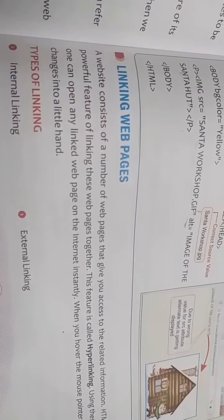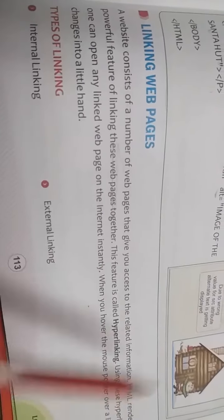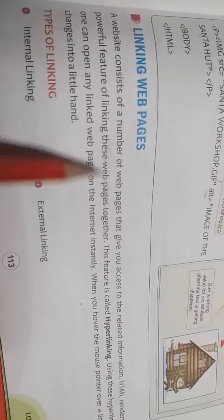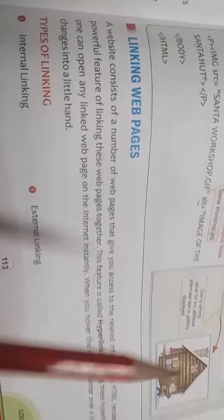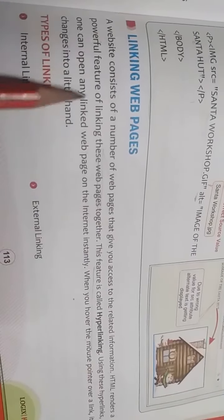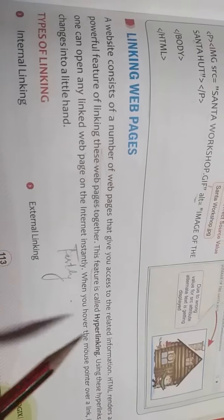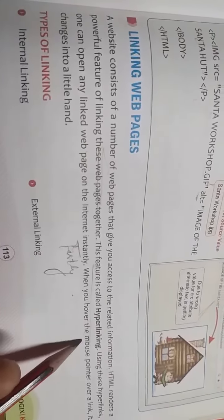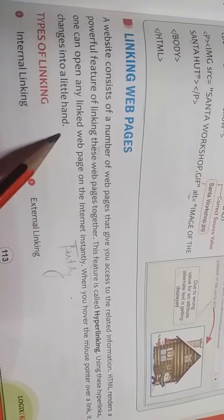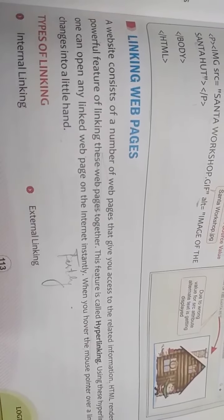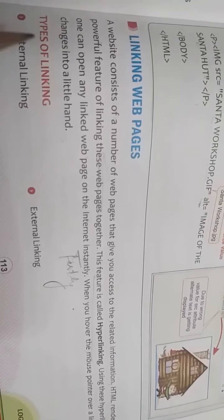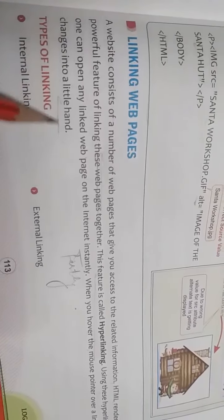Next is linking web pages. How to link web pages? How to link one or two web pages together. A website consists of a number of web pages. We know very well in website so many web pages are there that give you access to related information. HTML renders a powerful feature of linking these web pages together. This feature is called hyperlinking. Hyperlinking kya hoti hai? Jab hum ek se jyada pages ko aapas mein connect karti hain, link karti hain, then that is called hyperlinking. Using these hyperlinking we can open any linked web page on the internet instantly. When you hover the mouse pointer over a link it changes into a little hand. Jab bhi hum hyperlinking ke upar apna mouse pointer leke jayenge, jahan pe hyperlinking apply hogi, to humara mouse pointer change hoga little hand se.